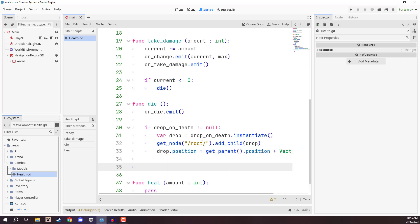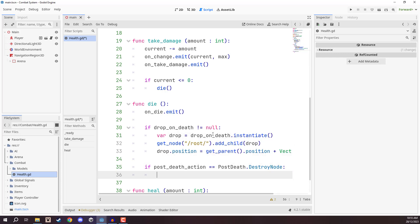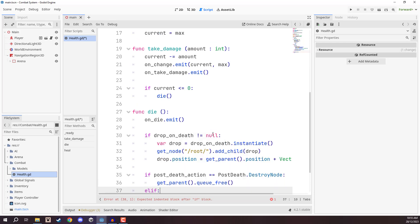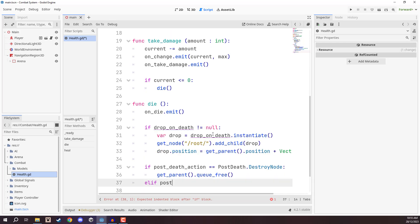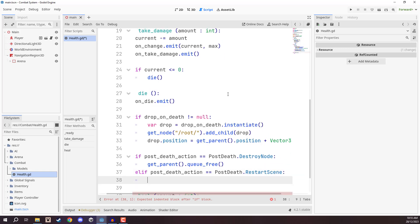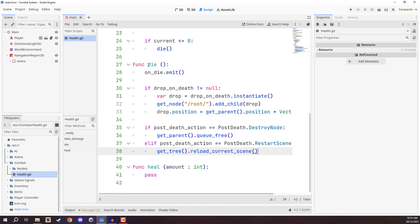Next we check what the `post_death_action` is: `if post_death_action == PostDeath.DESTROY_NODE`, we destroy the node with `get_parent().queue_free()`. And `elif post_death_action == PostDeath.RESTART_SCENE`, we restart the scene with `get_tree().reload_current_scene()`. That's all for the die function.